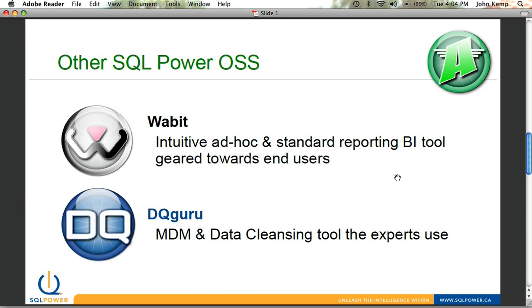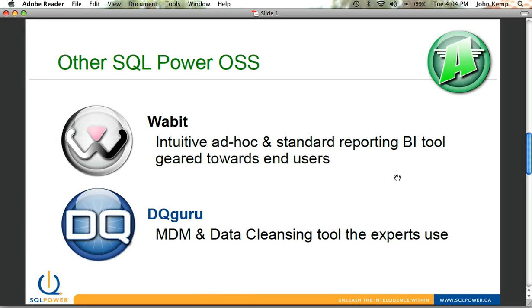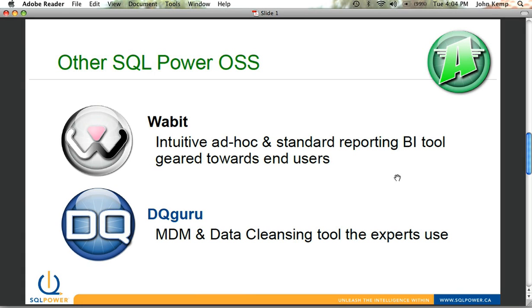Wabbit, which is an ad hoc reporting and standard reporting PI tool that's really geared for end users. It's client-driven, thin client, Java-based solution as well. It runs on pretty much every application that's out there or every platform that's out there.